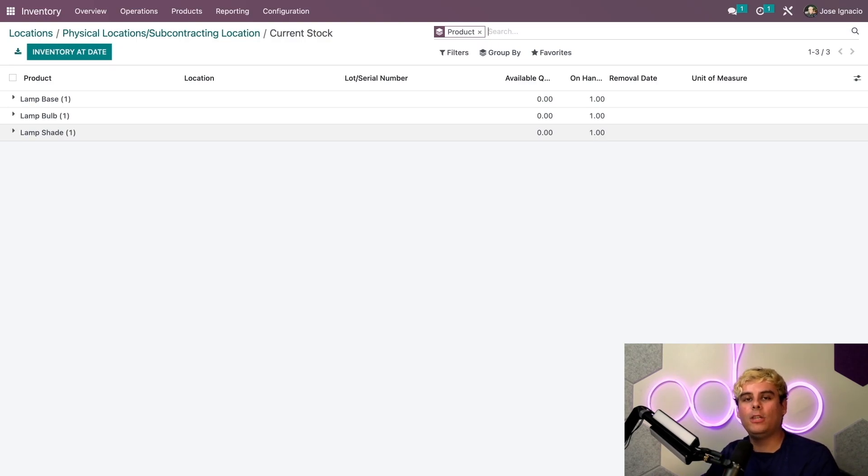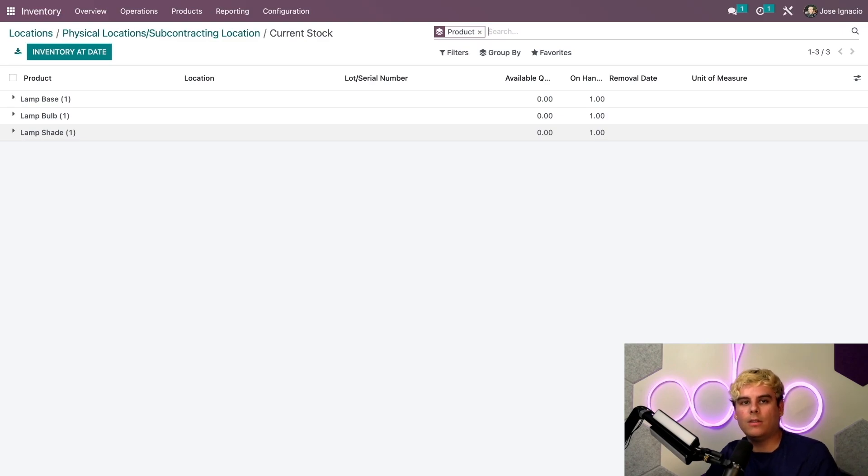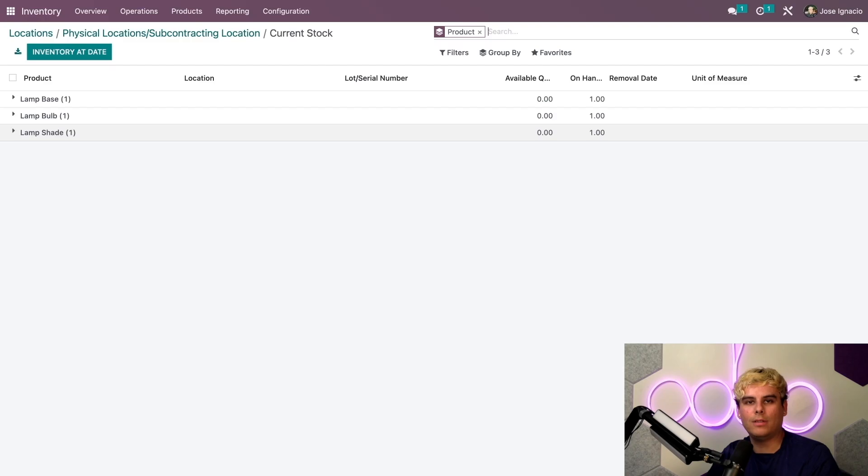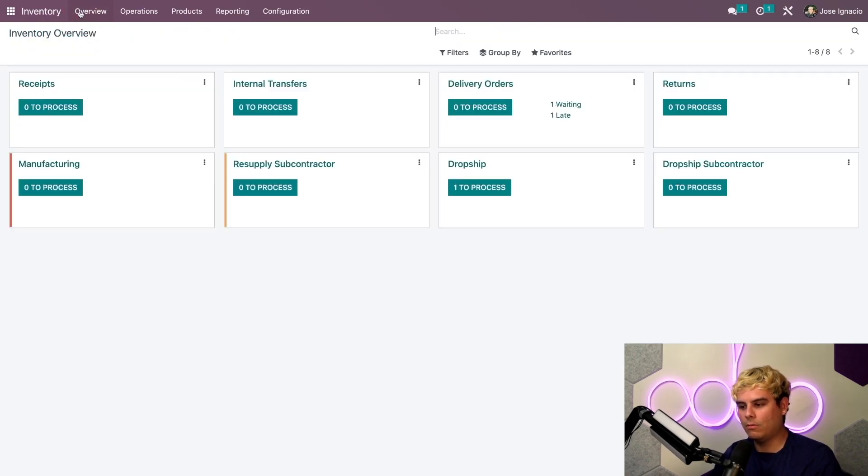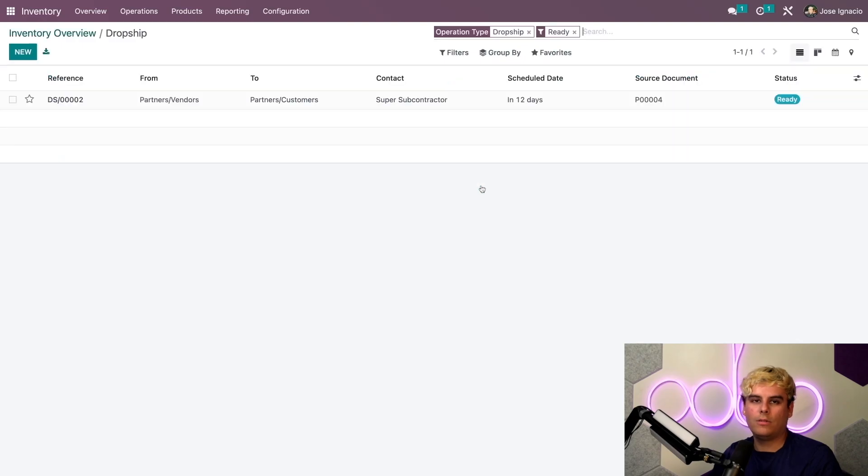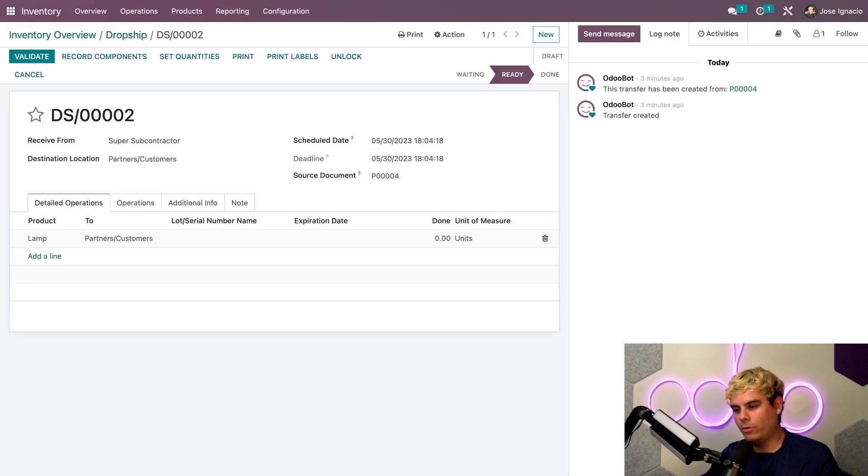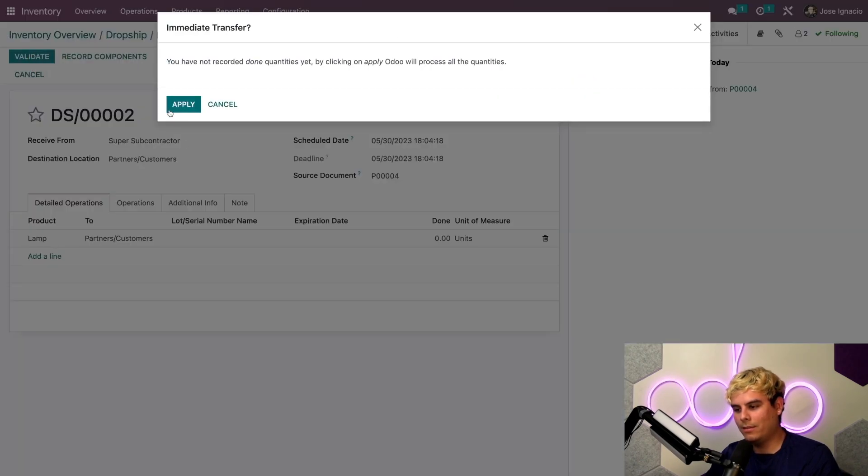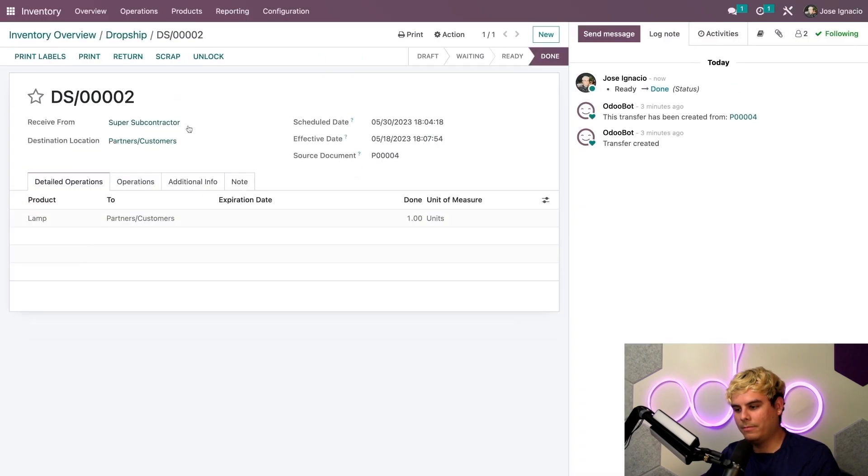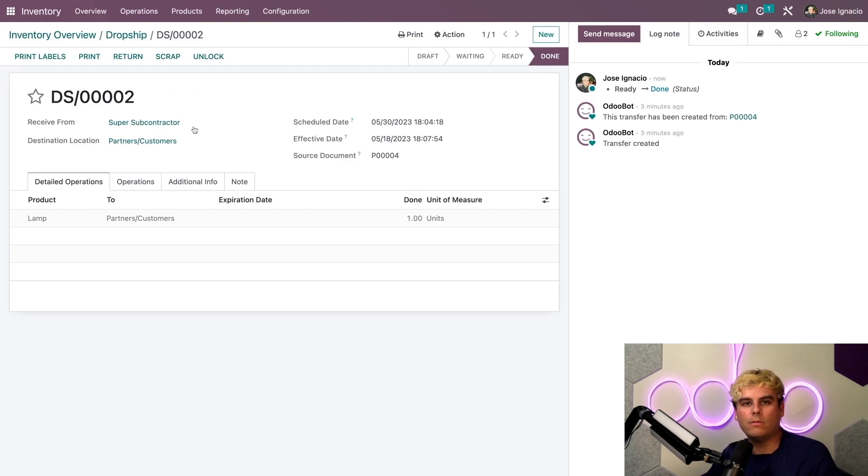Finally we need to process the second drop ship. We've received notice that Super Subcontractor has shipped the lamp and that the customer has received it. We're going to head back to our inventory overview and go to the drop ship to process. We'll select it and validate this, apply. Just like that we've successfully sold, sub-manufactured, and drop shipped the lamp without ever touching it.